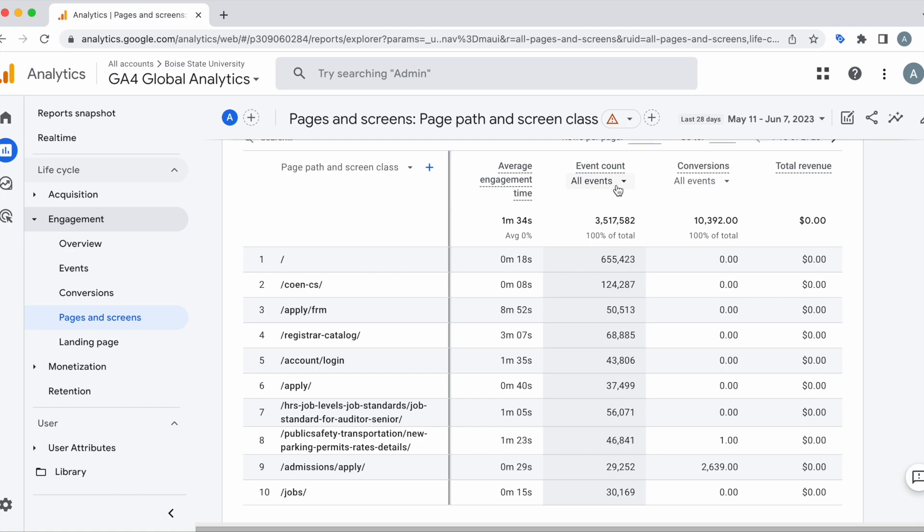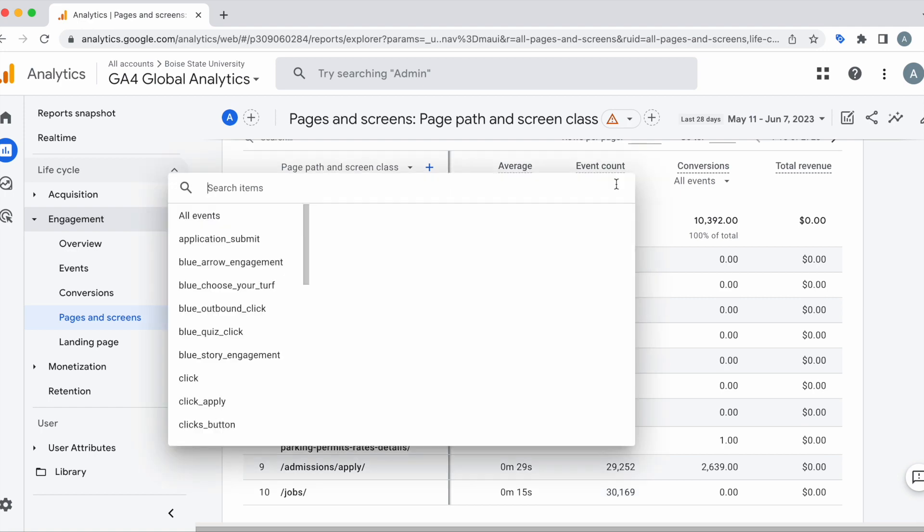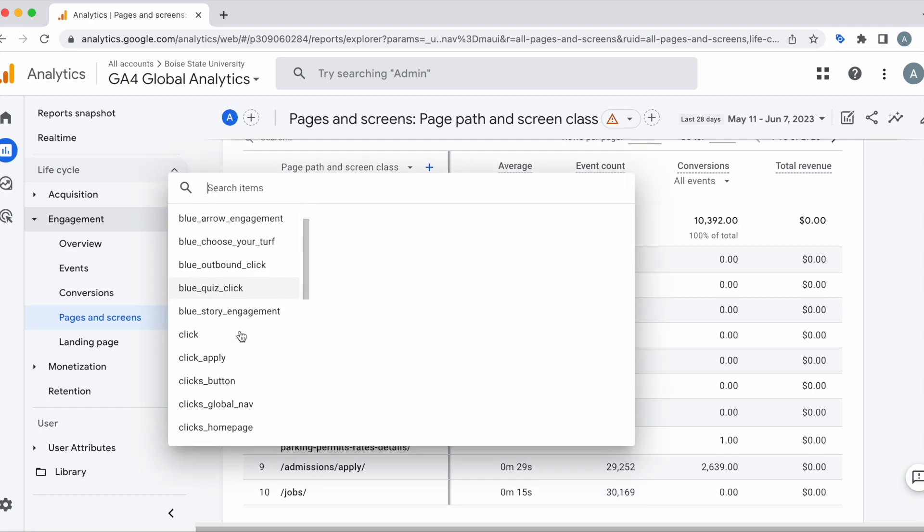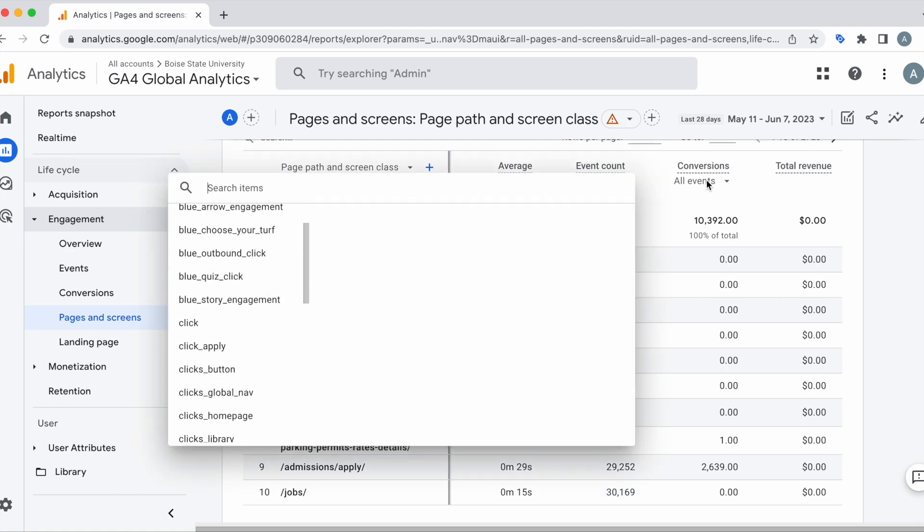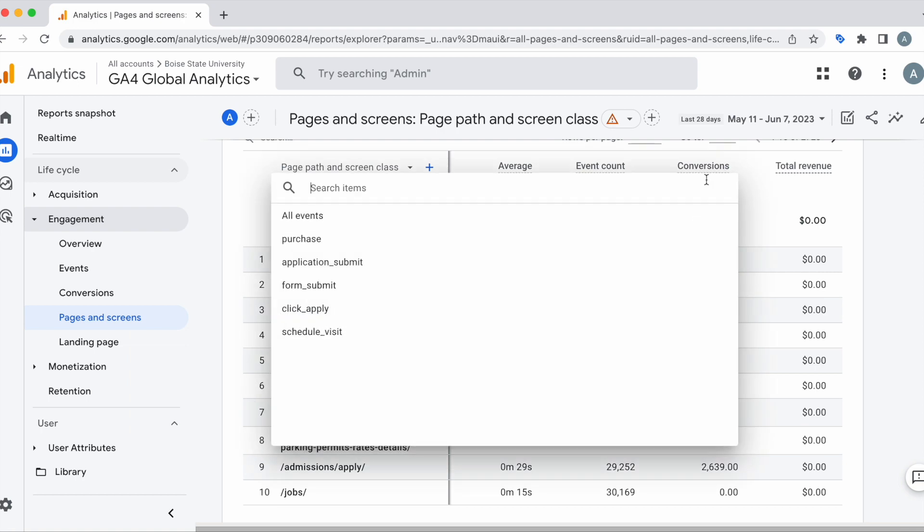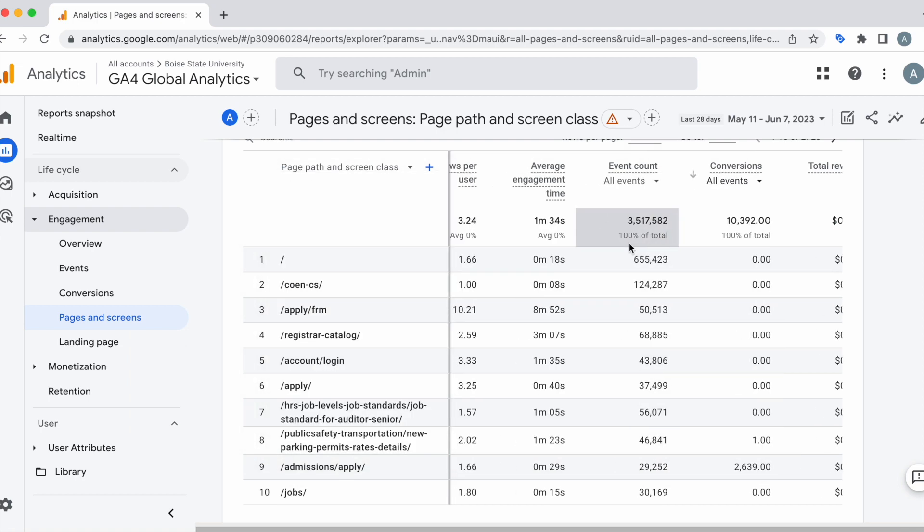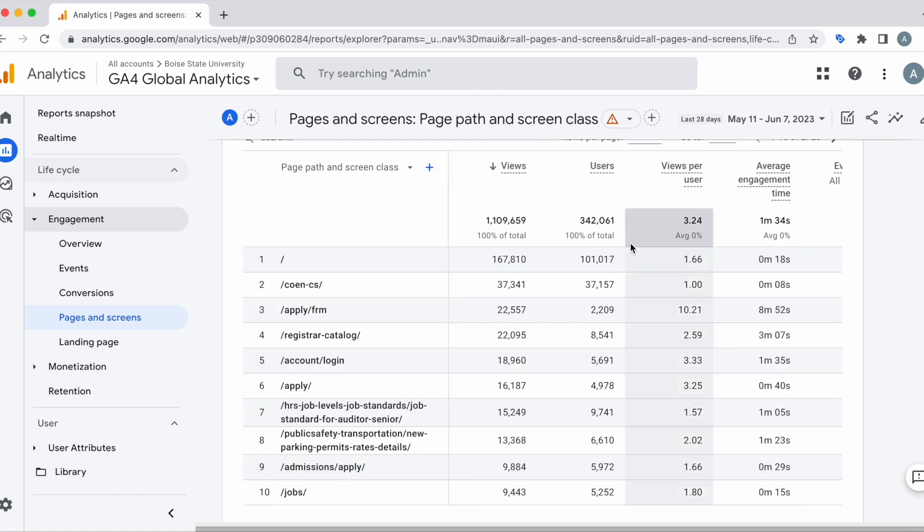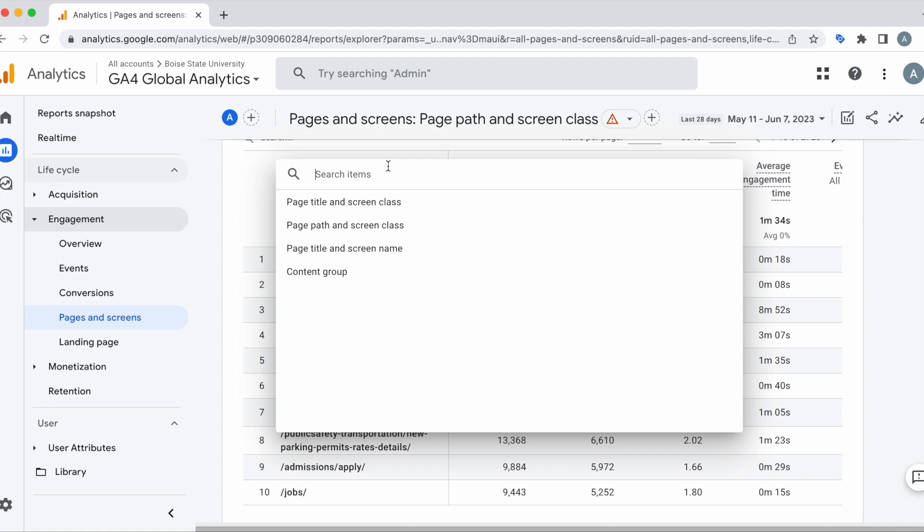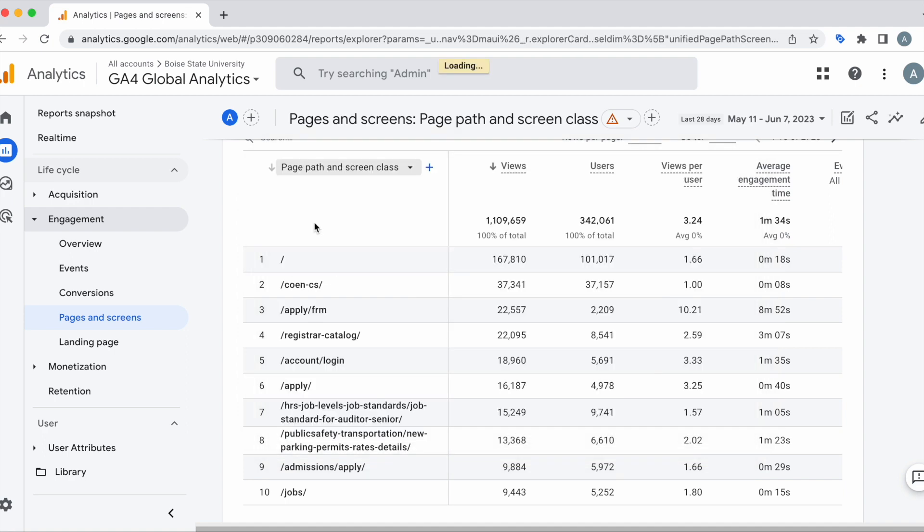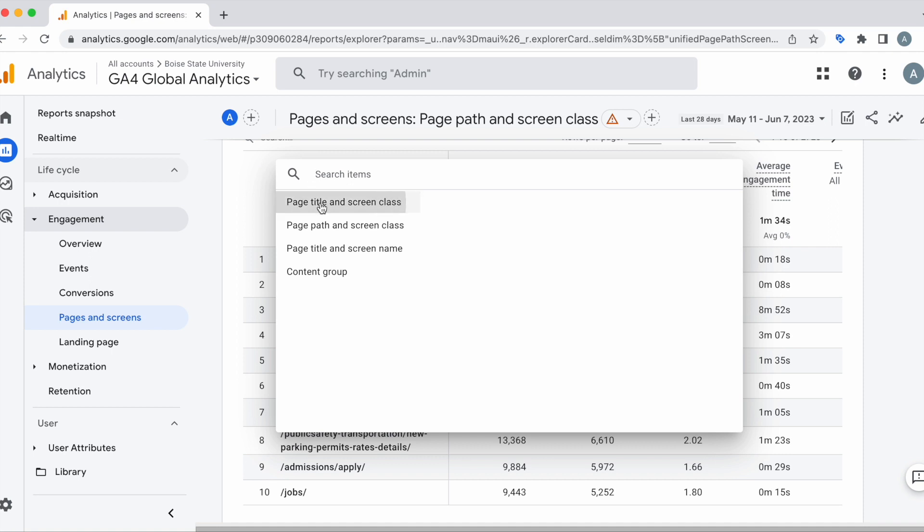We can even filter to different events as well as conversion events. We can also select here and decide whether we want to view page path, which we are currently on, or by page title.